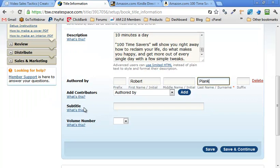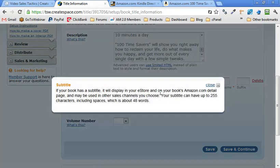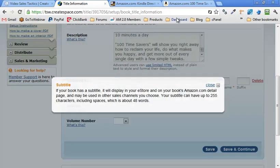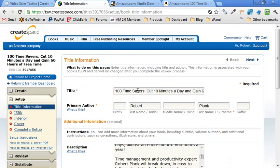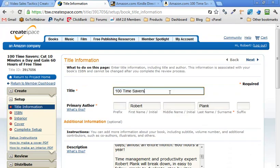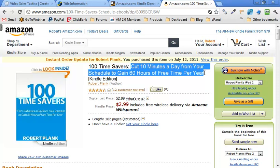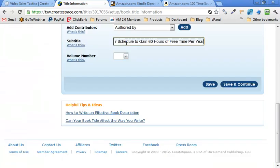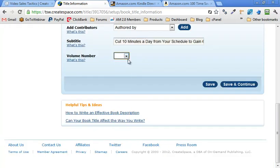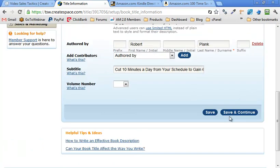So subtitle. Here we go. So I think what I wanted to do, I wanted to say here is the title, 100 Time Savers, and this is the subtitle. Subtitle, cool. And that all fits. It's not a member of a volume. So we'll say save and continue.